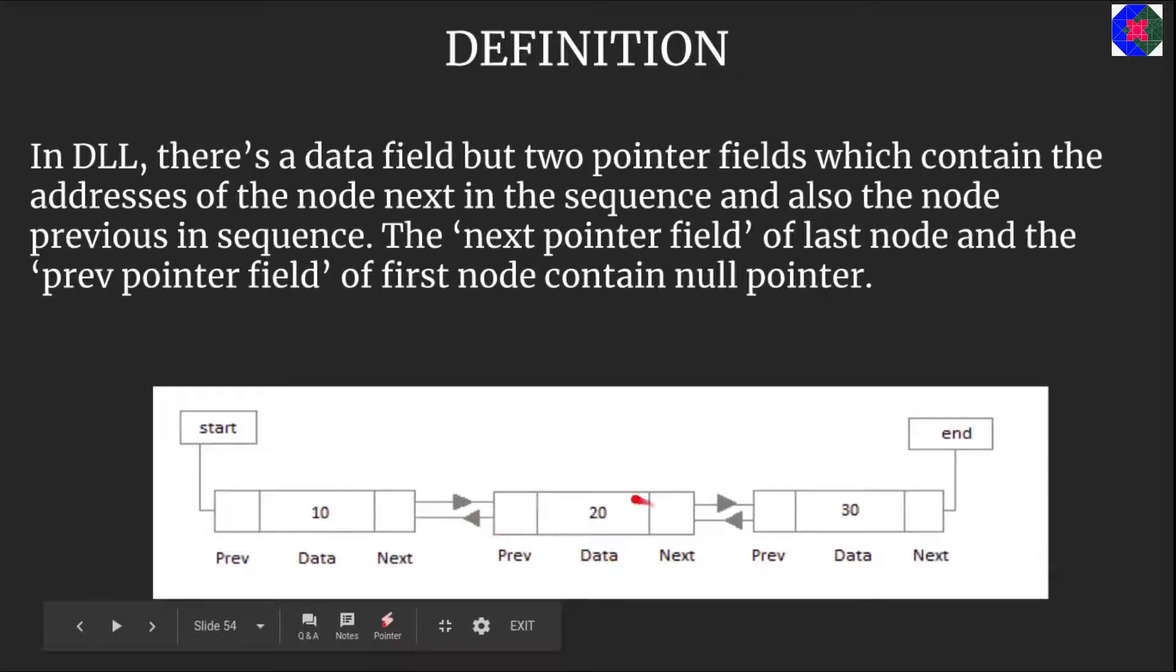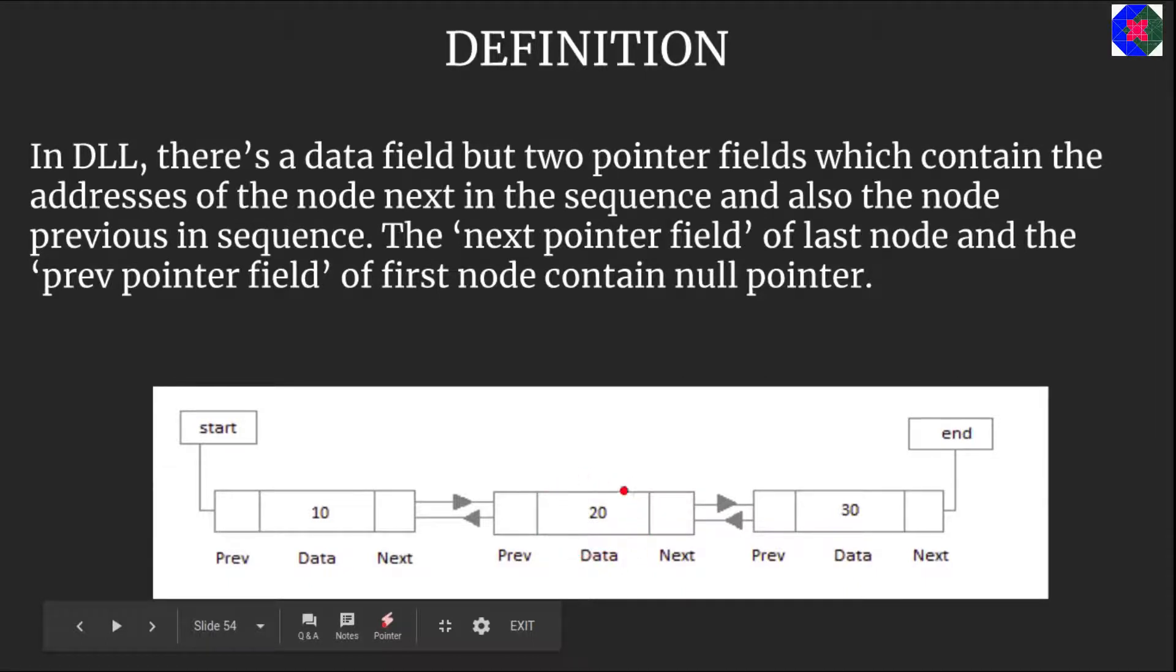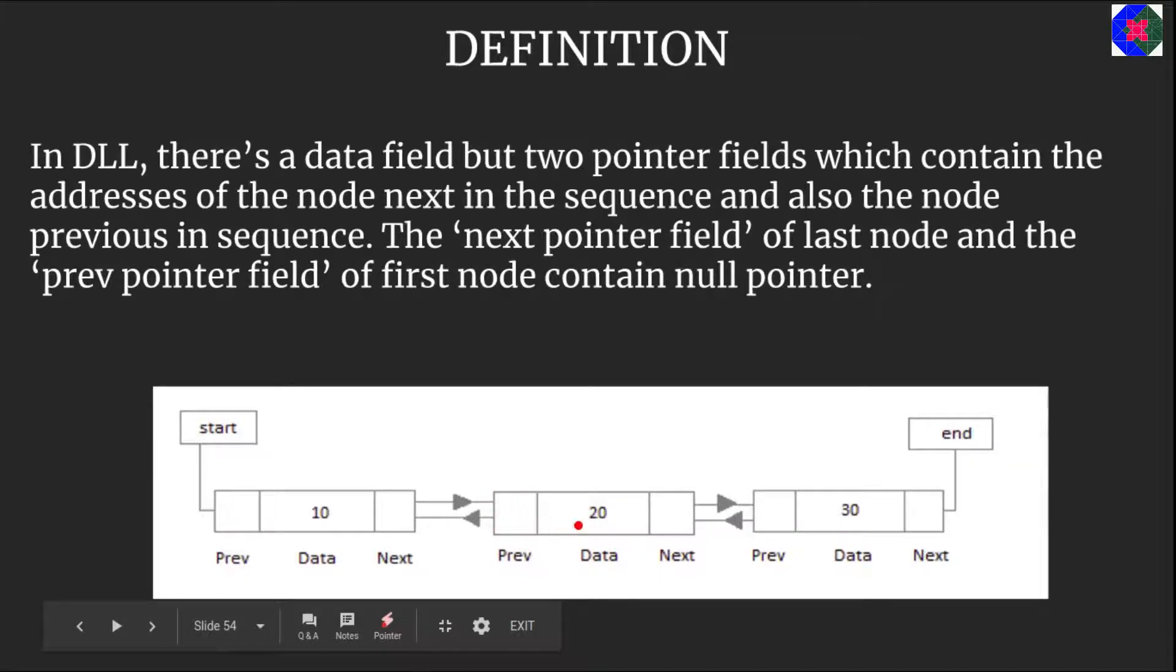Suppose we are in node 20 and somehow we want to have the value of the previous field. We simply access this previous pointer field of this node and we can access the node 10.